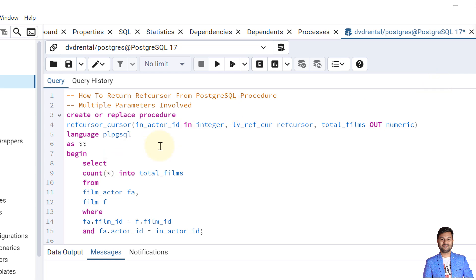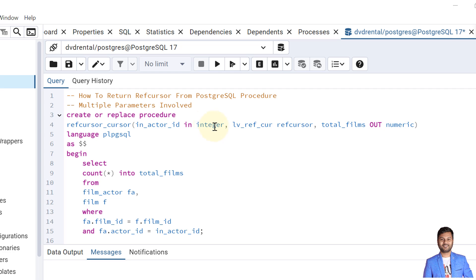In this procedure, what we are trying to do is we are trying to pass one actor ID and in return we want two things: one is the list of films the actor acted in, and also we want to see how many total films the actor has worked. We need ref cursor to return the list of films that actor has worked in, and also one out parameter as numeric value where the actor has acted in total films.